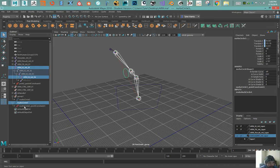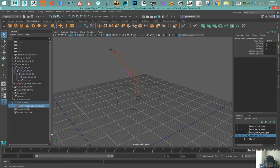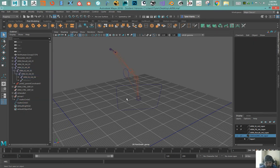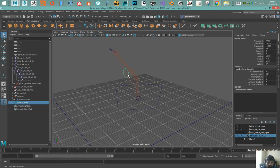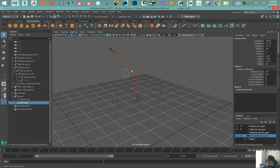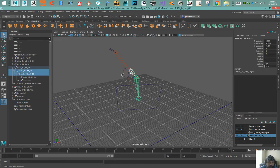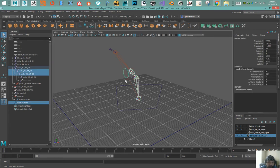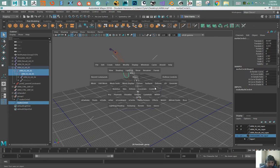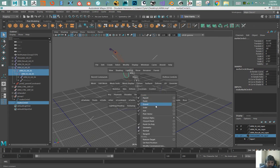Select the center joint and then the controller, apply an aim constraint, and then delete that.